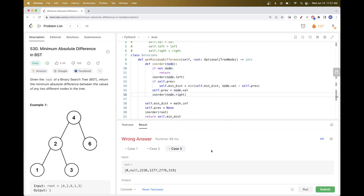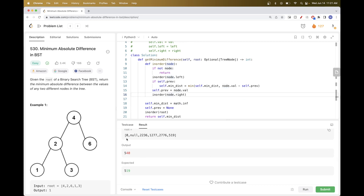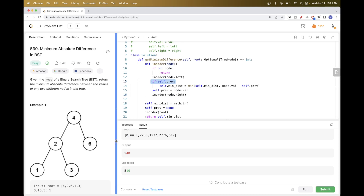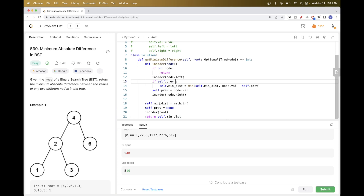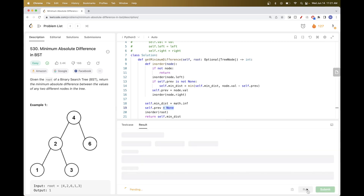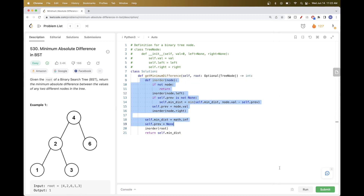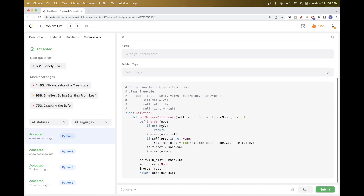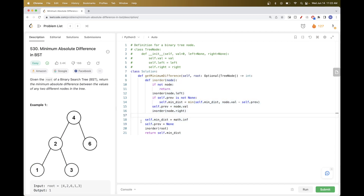There's one edge case: zero will always evaluate to false even though it's a real node value. So instead of checking `if previous`, we check `if previous is not None` — that way zero is handled correctly. We submit and this passes too. This solution doesn't use any extra list space, so it's better. That's pretty much it — please like and subscribe and see you on the next one!